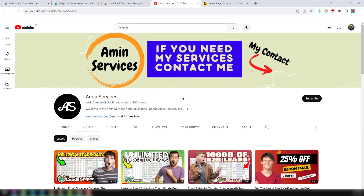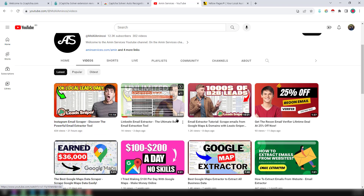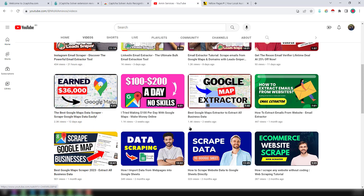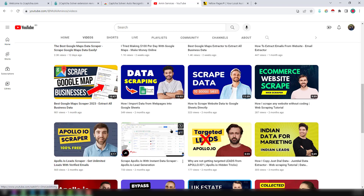Assalamualaikum! Hey everyone, this is Ameen and welcome to my YouTube channel. In this video, I'll show you how to scrape unlimited data from Australia's Yellow Pages. If you are new to my channel, please subscribe. If you need my service at a cheap rate, please contact me — all my contact details are in the video description below.